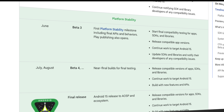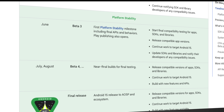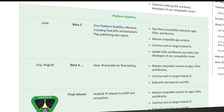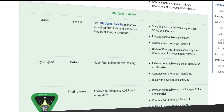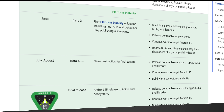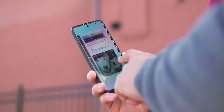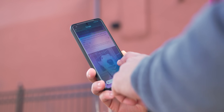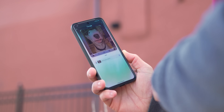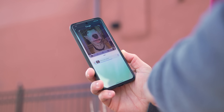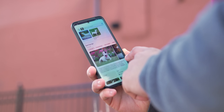Moving forward, it is worth noting that Beta 3 is the first platform stability milestone, according to the Android development blog. This means the core system behaviors and APIs are locked in and won't be changing — in other words, app developers can start testing their apps for Android 15 compatibility and can start publishing their compatible apps to the Play Store ahead of full release.